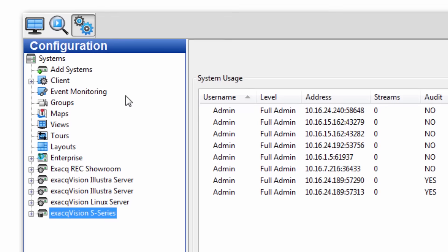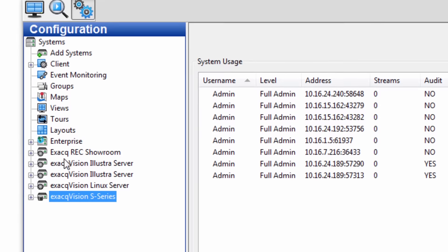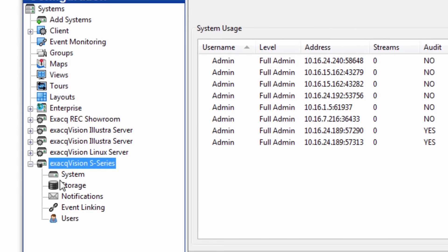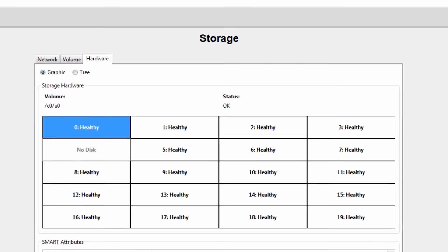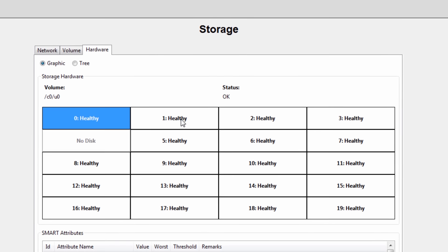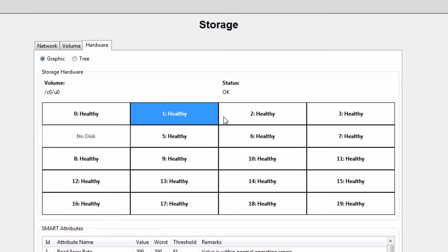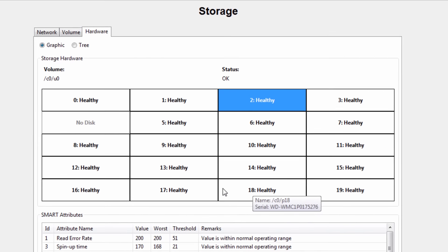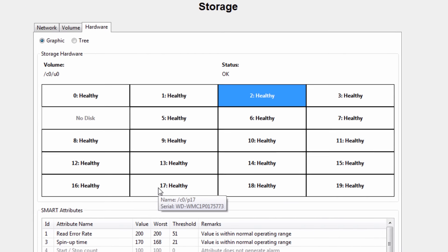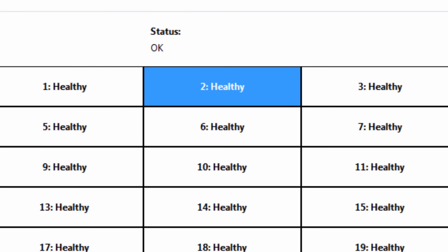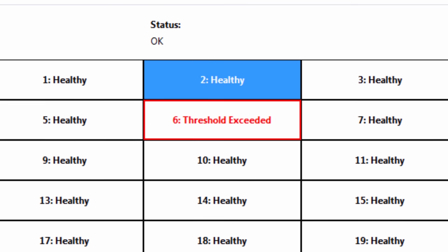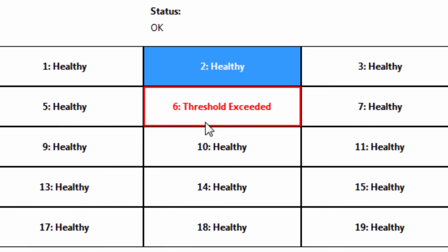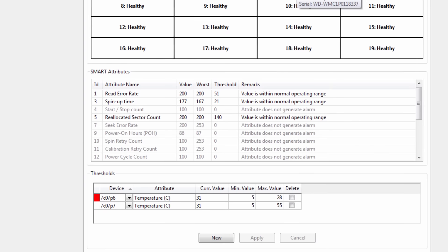exacqVision 7.0 also adds a graphical representation of hard drive status for exacqVision systems equipped with RAID storage. When a drive failure occurs, exacqVision users will see a display that indicates the physical location of the drive that needs replaced, minimizing the risk of removing the wrong drive.